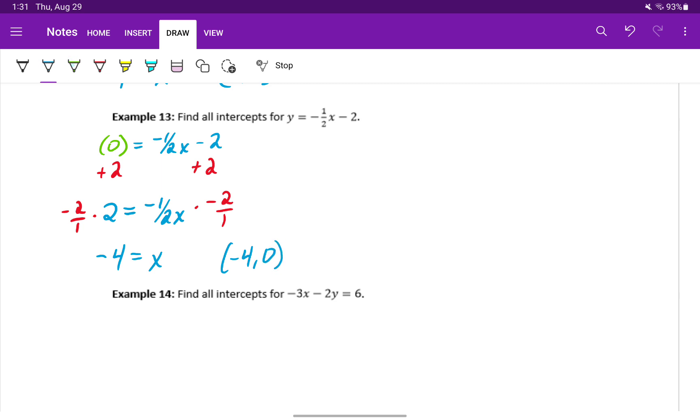Looking at our equation, since it's in slope intercept form, we already know that constant negative 2 represents our y intercept. So our y intercept will be 0 comma negative 2.